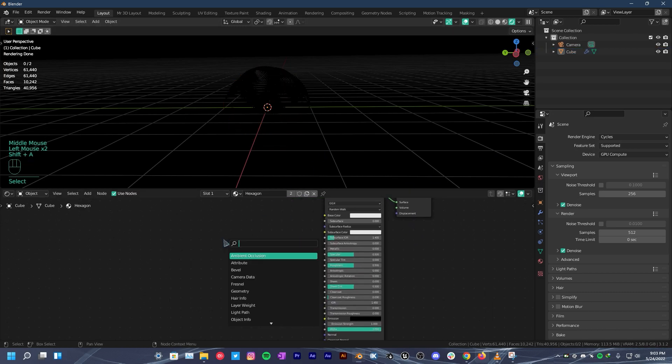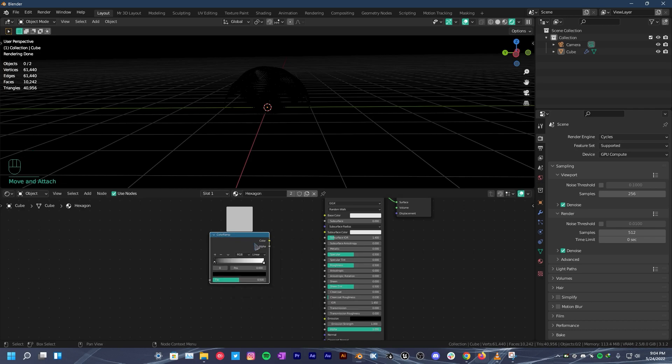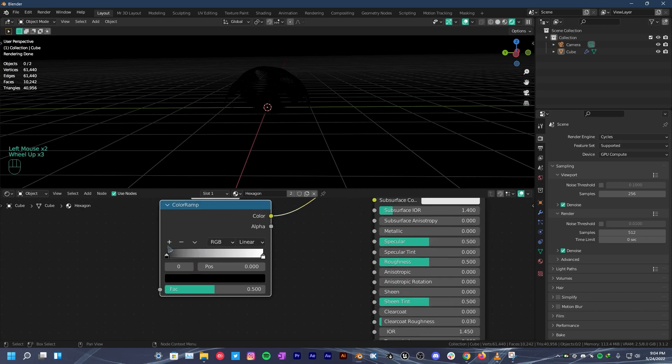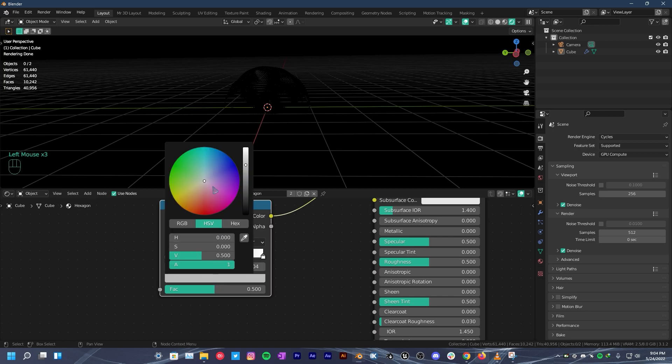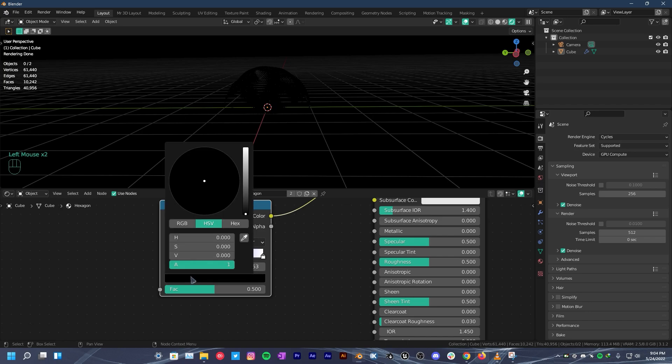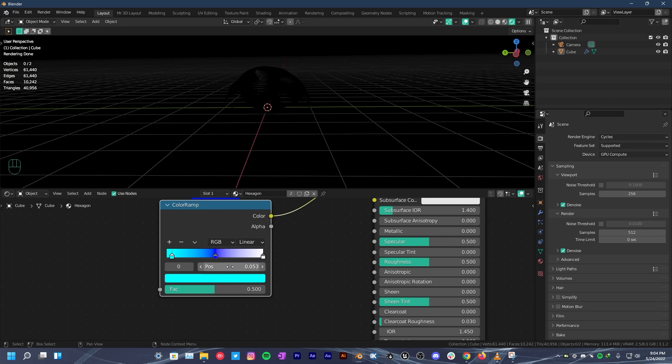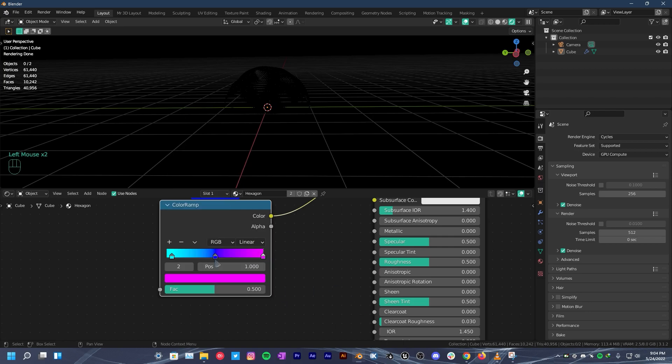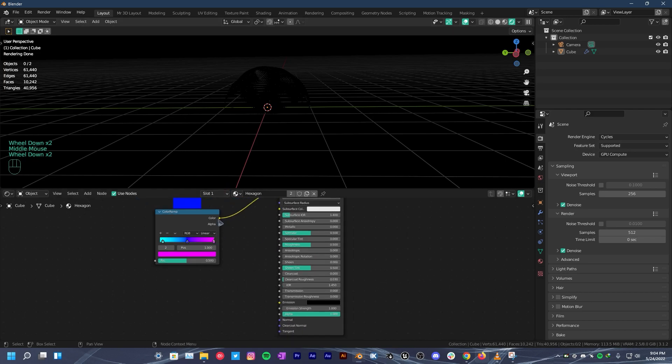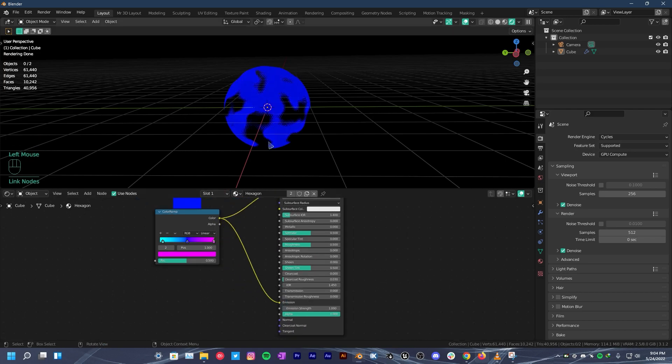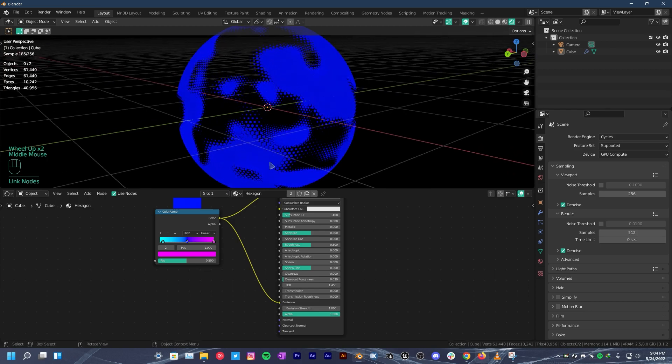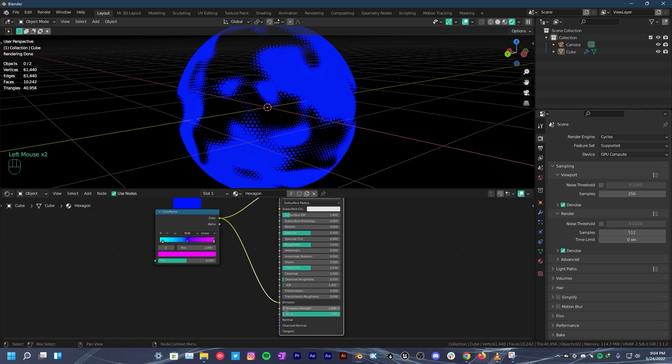Zoom in a little. Press shift A. Search for color ramp. Place it here. Plug the color into the base color of the principled BSDF. On color ramp, click on the plus icon to add a new color stop and change it to whatever color you want. I'm gonna go with blue. Then change the black position to whatever you like. For me, I like sky blue. And for the white, once again, any color you want. I would like to use pink. With that being done, we can't see any changes. So plug the color into emission of the principled BSDF. Increase emission strength just a bit. You can see that it's glowing. But we are not done yet.